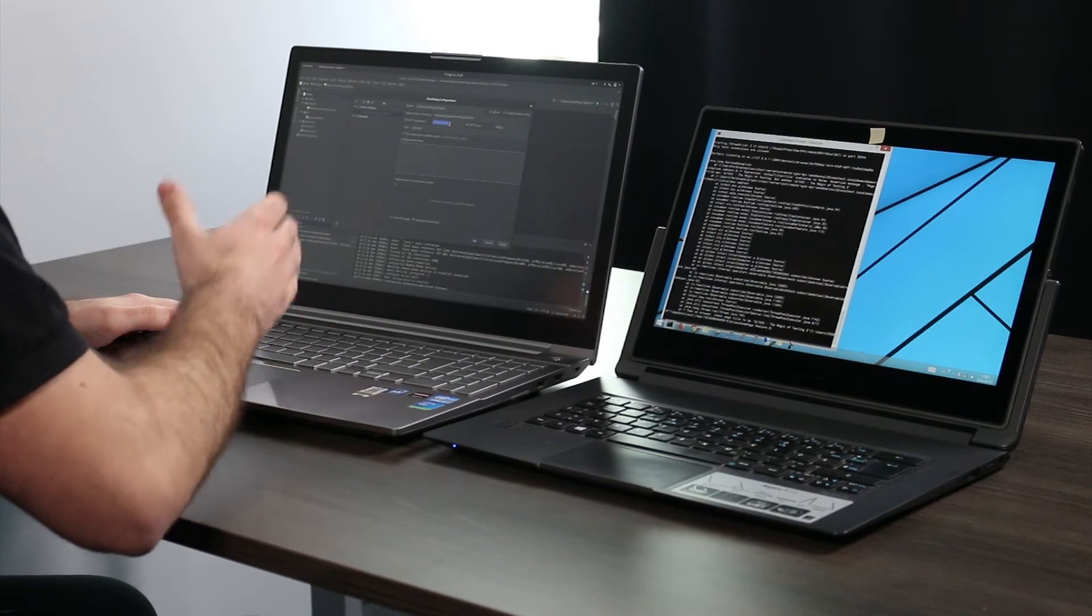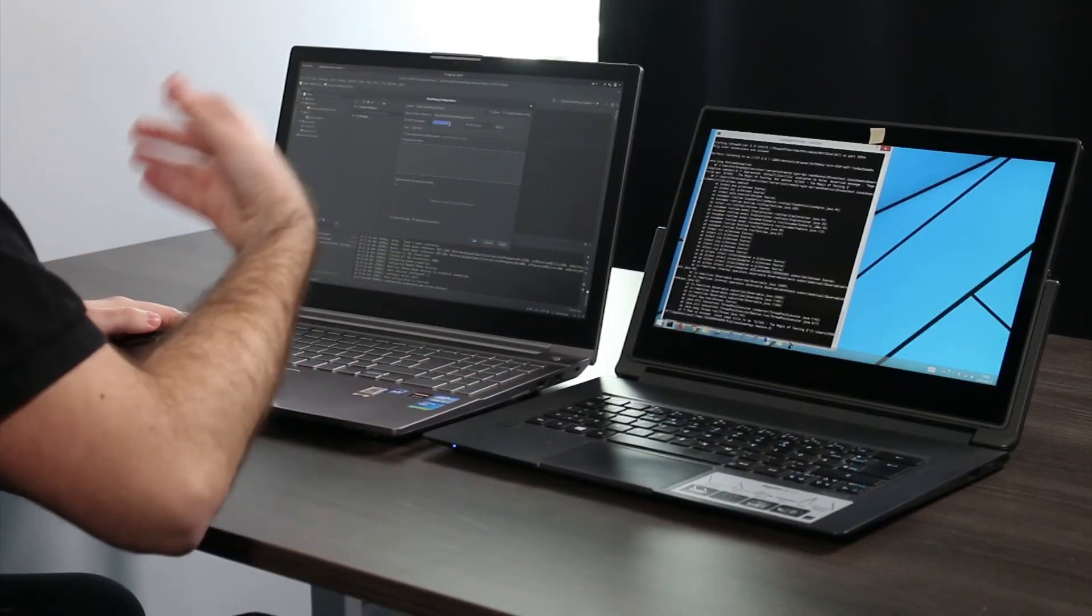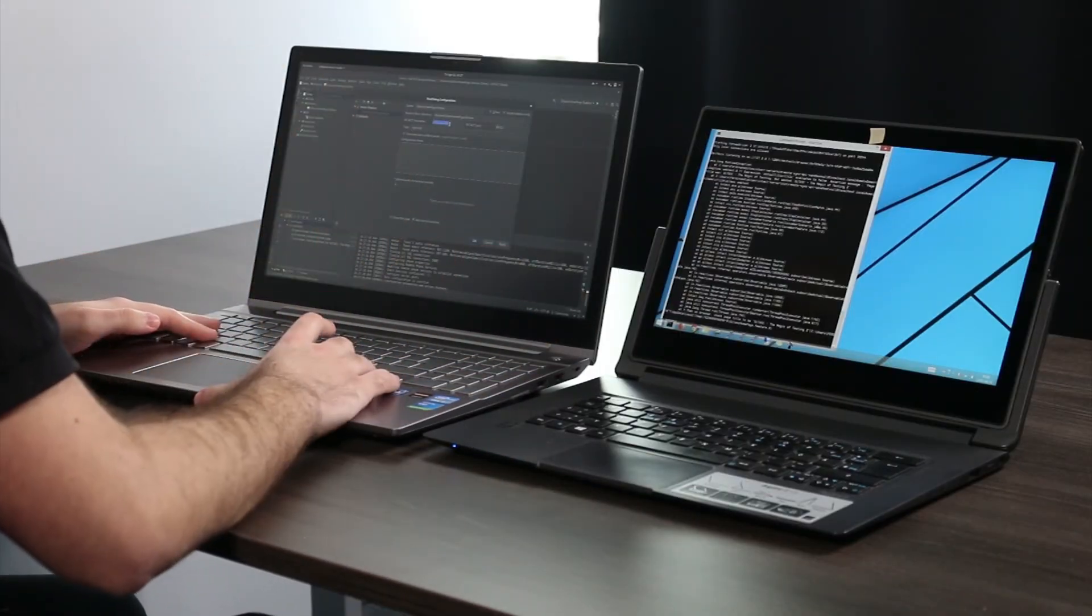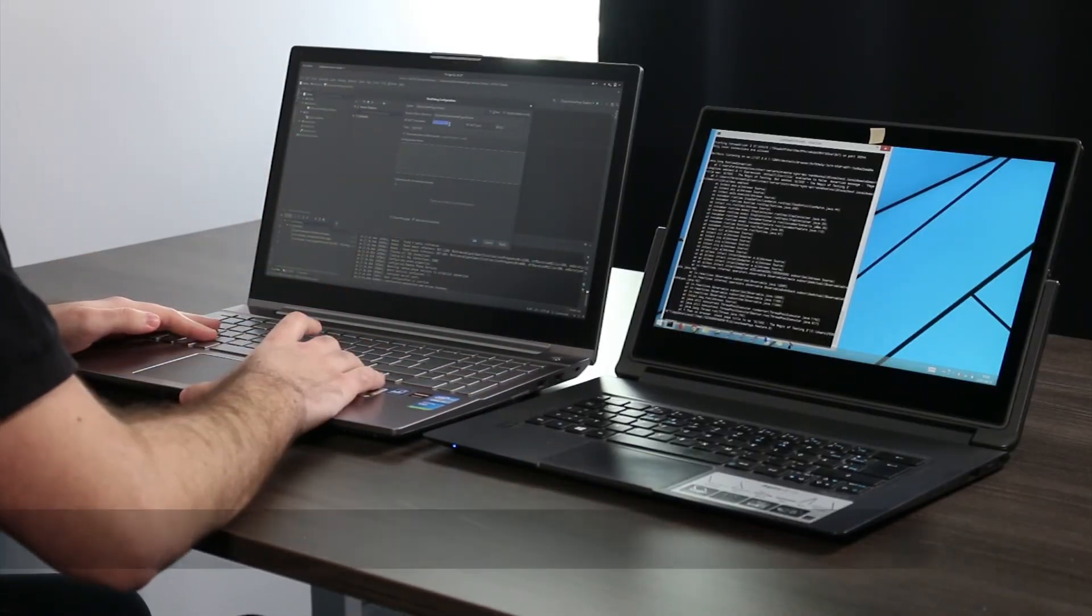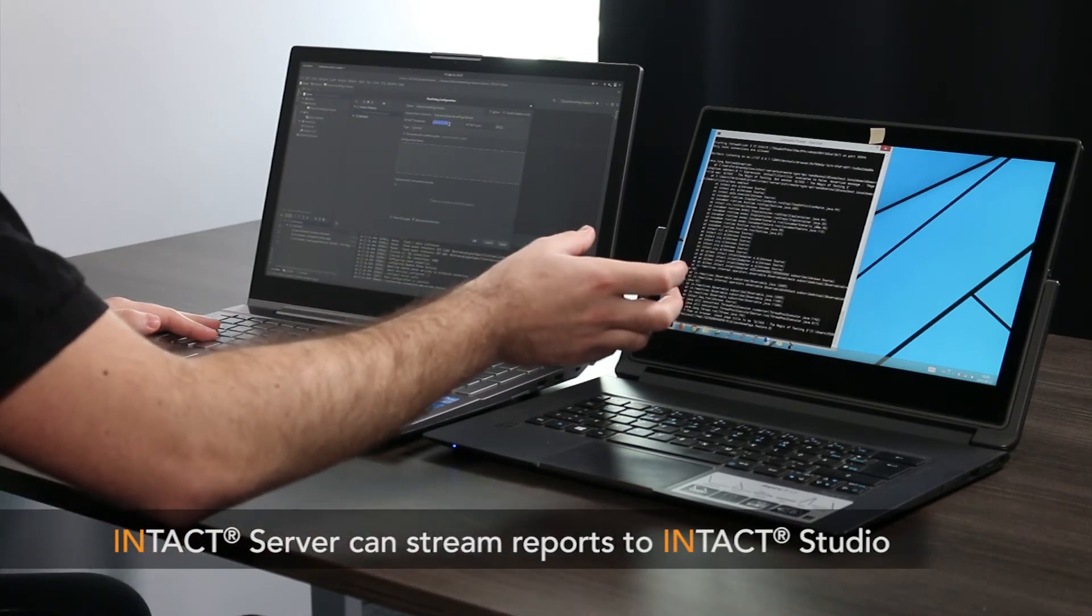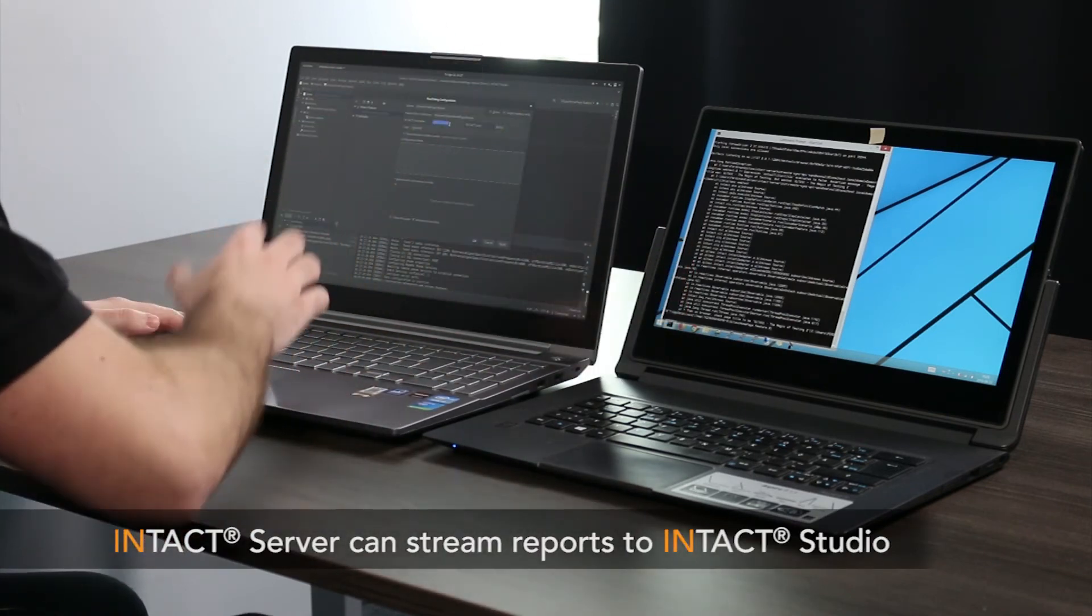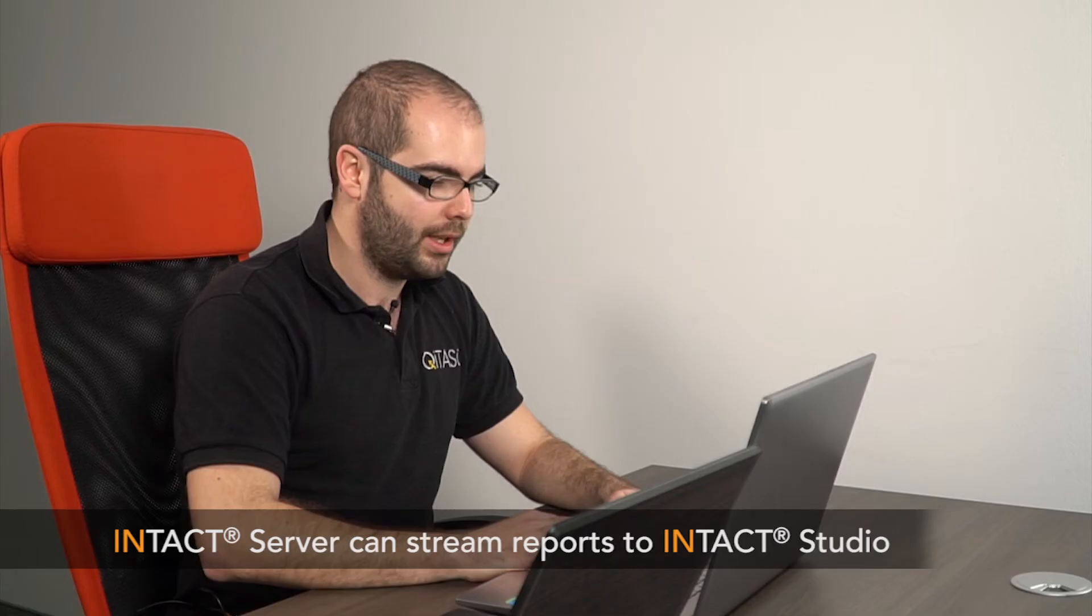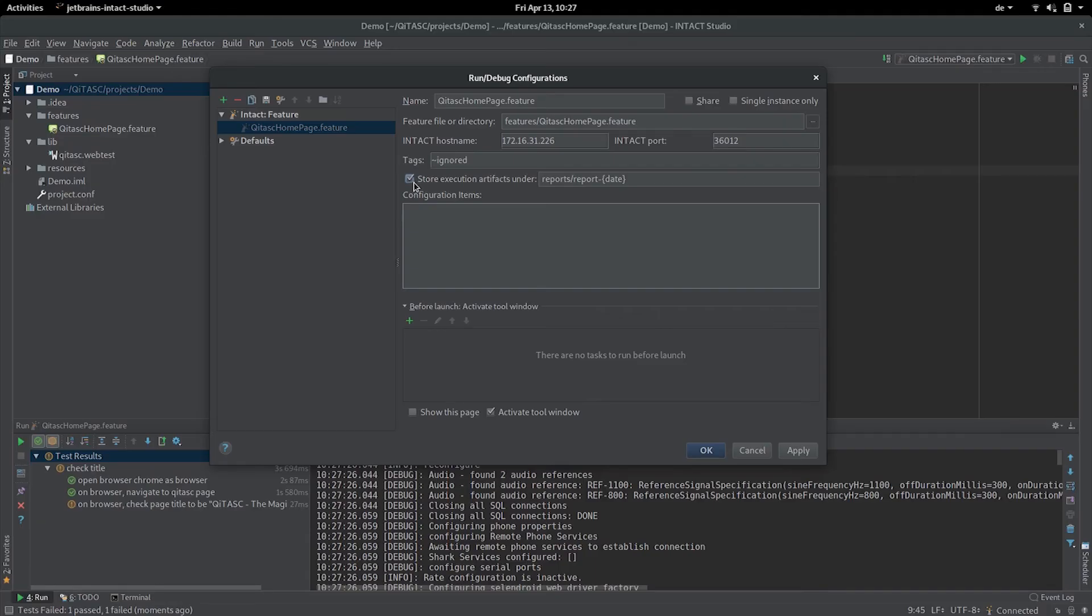One other aspect is that on the other laptop, intaQt server generates some files, some report files. In case you want to have those files also locally, so let's say you don't have physical access to this machine but still want to see the report that got generated, you can stream the files, the artifacts that intaQt server generates, back to intaQt studio and store them under your local file system. You just have to check this 'store execution artifacts under' and here you give it the path.